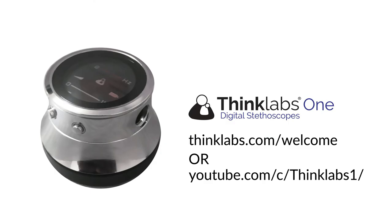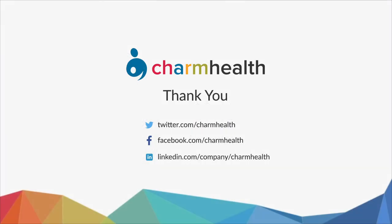For more videos on this device, visit the following link. Thank you for watching this video. For any help, write an email to support at charmhealth.com. Follow us on our social media for the latest updates.